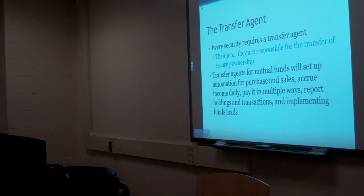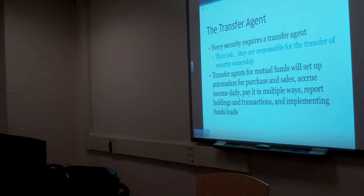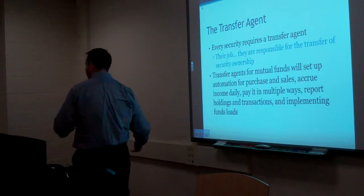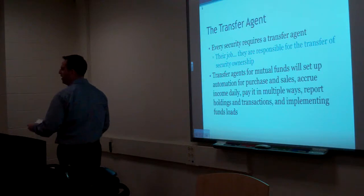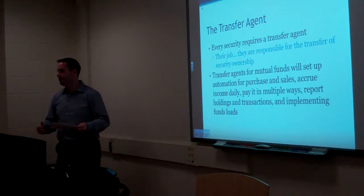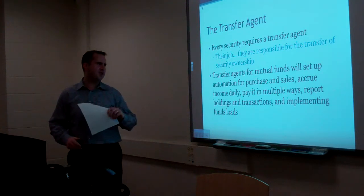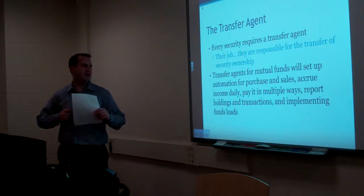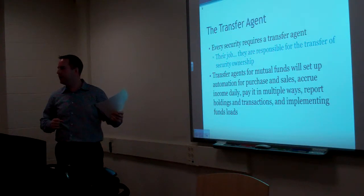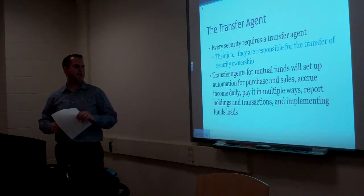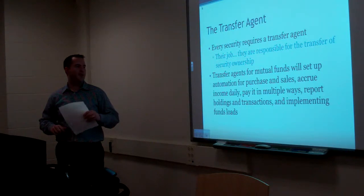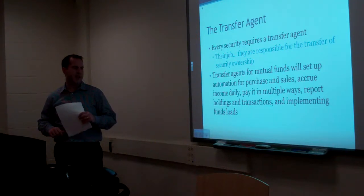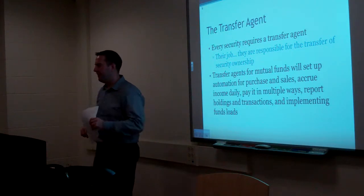So how did the transfer agents move stocks now? Hitting the button. Making sure it's an accurate number and moving the information. Transfer agents from mutual funds will set up automation for purchases and sales, accrue income daily, paid in multiple ways, report holdings, and transactions, and implementing fund loads.